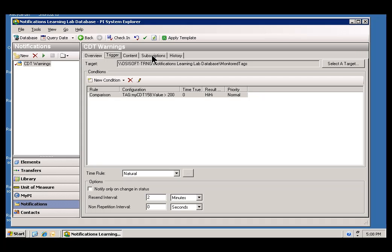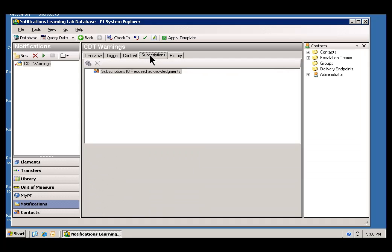With the Trigger set up properly, our next step is to go into Subscriptions, and we're going to define who gets to receive this particular notification.